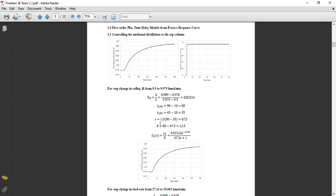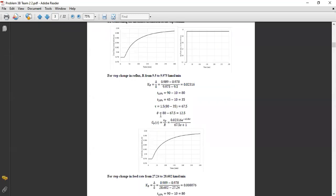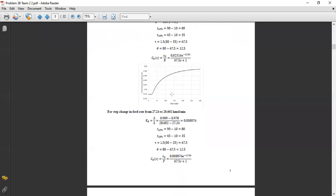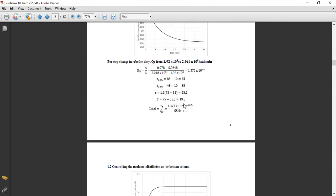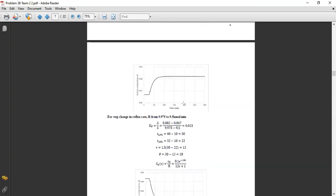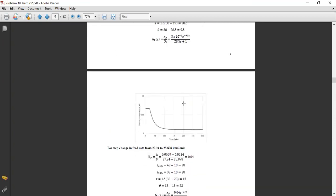The time delay is equal to the time at 63% minus tau. After obtaining the gain K and time delay, we substitute them into the first order plus time delay model. This step is the same for all other curves. There are 12 models in this case study, and after calculating all 12 first order plus time delay models, we can start the general stability criterion.